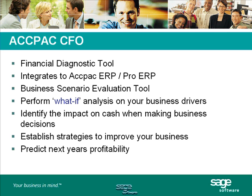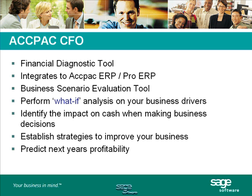We can do what-if scenarios. For example, what if my revenues grow to 20%? How does this impact my business? You may also want to look at how your decisions impact your cash flow. Does your decision have a positive or negative impact on cash flow? Basically, you want to establish strategies to move your business forward in the right direction. The Roll Forward capabilities allow you to predict what your business will look like next year. The key thing about CFO is that it allows you to build strategic business models.